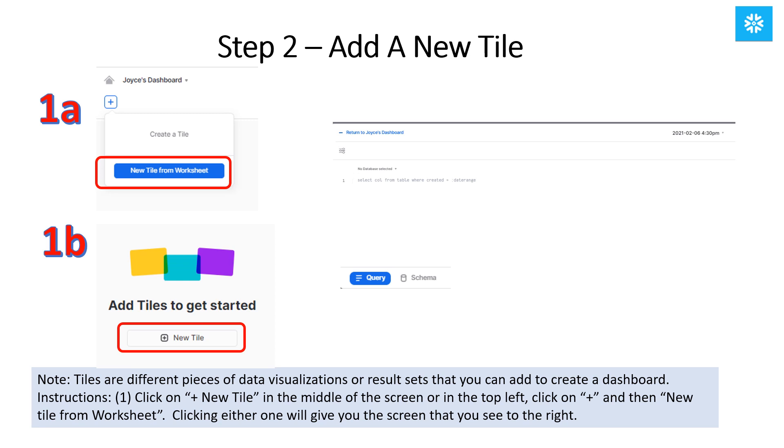To create your first new tile, you can either click on the Plus New Tile in the middle of the screen, or in the top left, click on the Plus and then New Tile from Worksheet. Clicking either one will give you the screen that you see to the right.